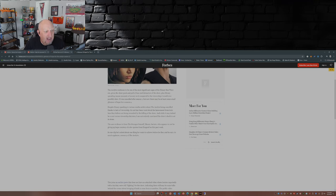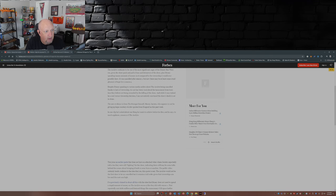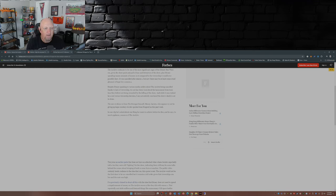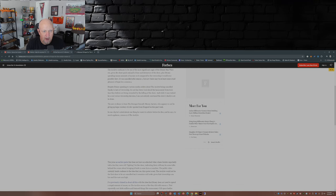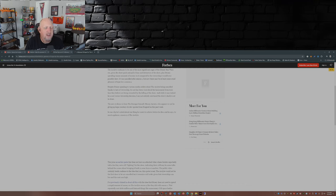And while it may indeed be a cost versus viewership decision, I'm not entirely convinced the show's death is set in stone. Really? The new evidence is from the Stranger himself, Manny Jacinto, who appears to not be giving up hope, courtesy of a few quotes from Dragon Con this past week. In one clip, he's asked about one thing he wants to achieve before he dies, and he says, to much applause, season two of The Acolyte.